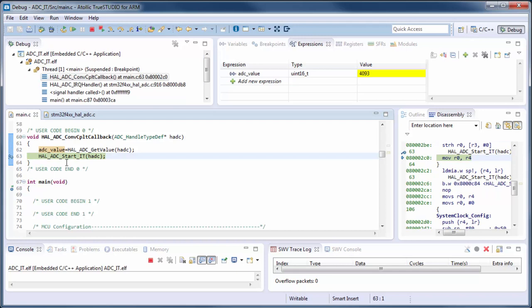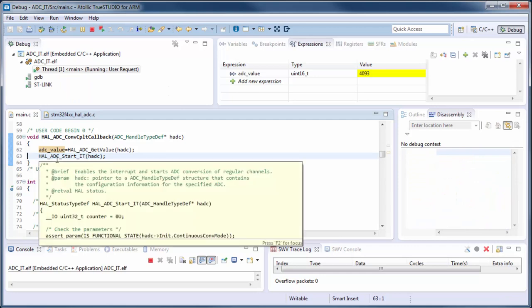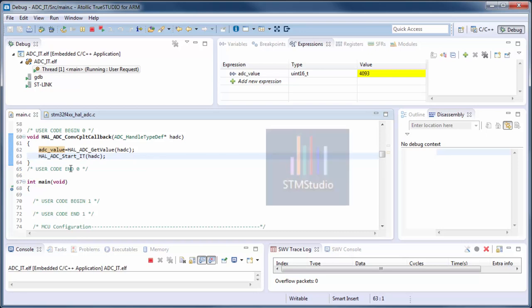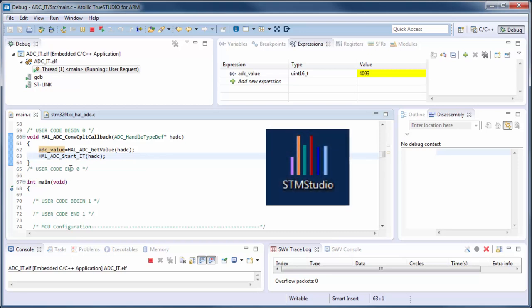The ADC is working, but reading analog values through the debugger isn't very convenient. It would be nice to visualize the values in real time. For this we can use a tool called STM Studio, which can periodically read data from the microcontroller's memory and display it. Let's open STM Studio.